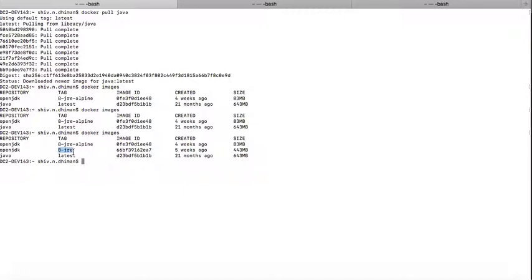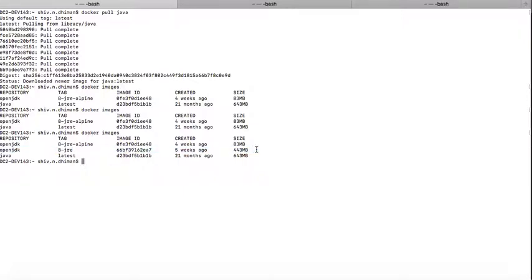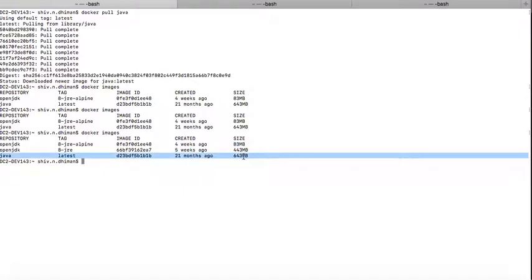Then I downloaded another one which is 8 JRE Alpine image, which is the one most frequently used. Look at the size of this image, it is just 83 MB. Compare that to Oracle at 643 MB, almost eight times.